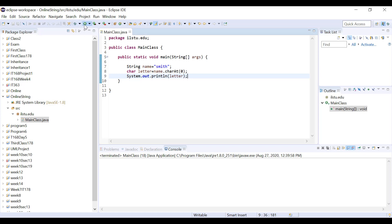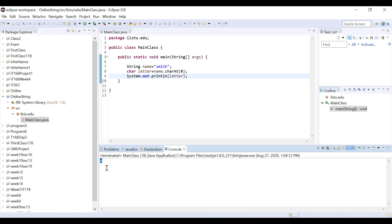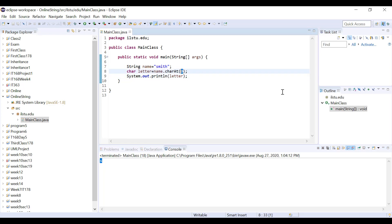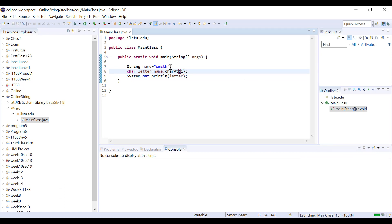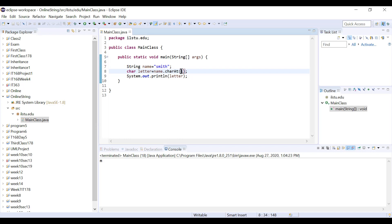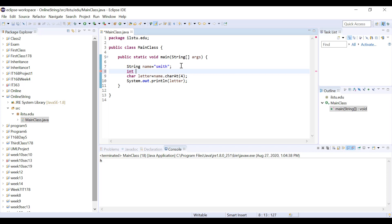Running this prints 's', which is at location zero. charAt(1) prints 'm'. To get the last character with five characters in the string, I use index four — charAt(4) prints 'h'. But what if I don't know how many characters are in the string? I can use the length method: create an integer variable numOfCharacters and store name.length() in it.